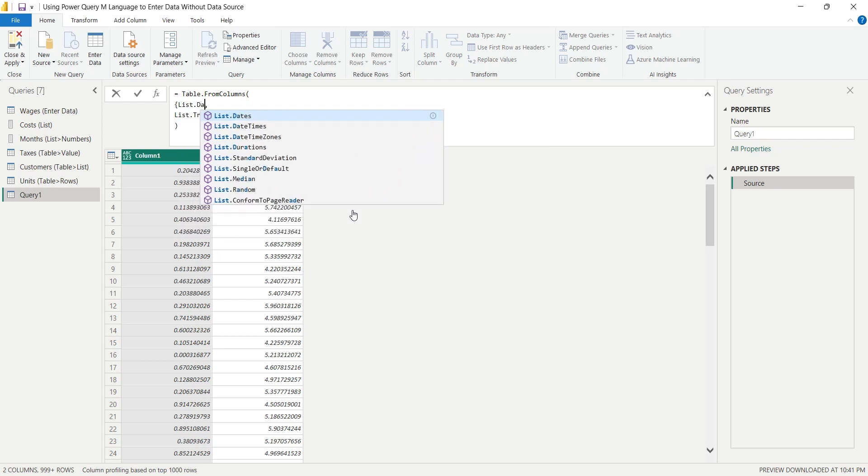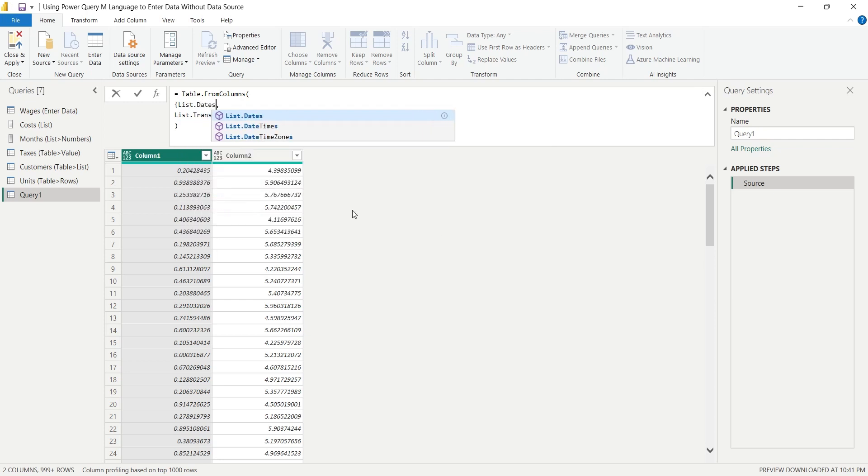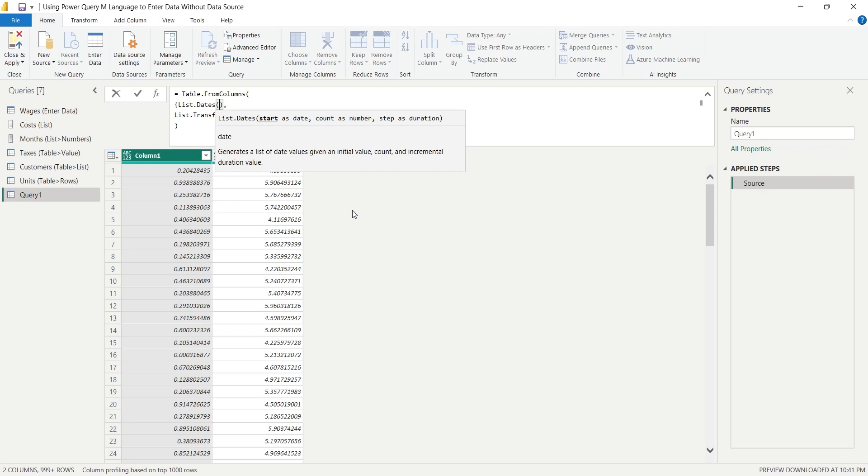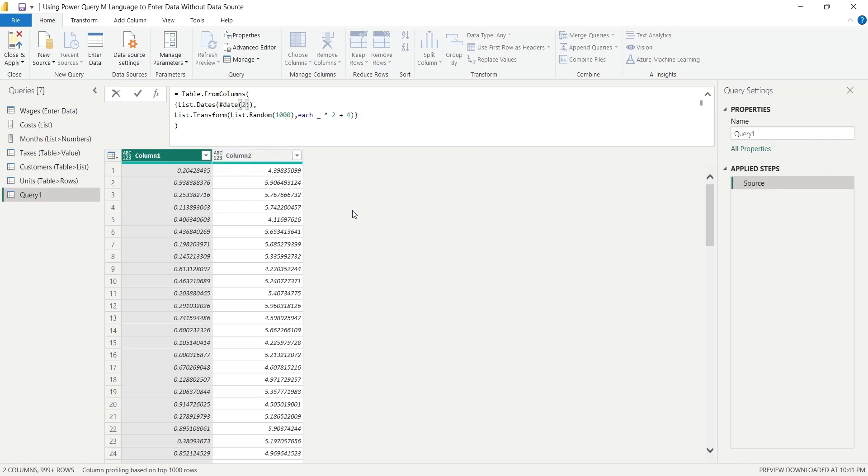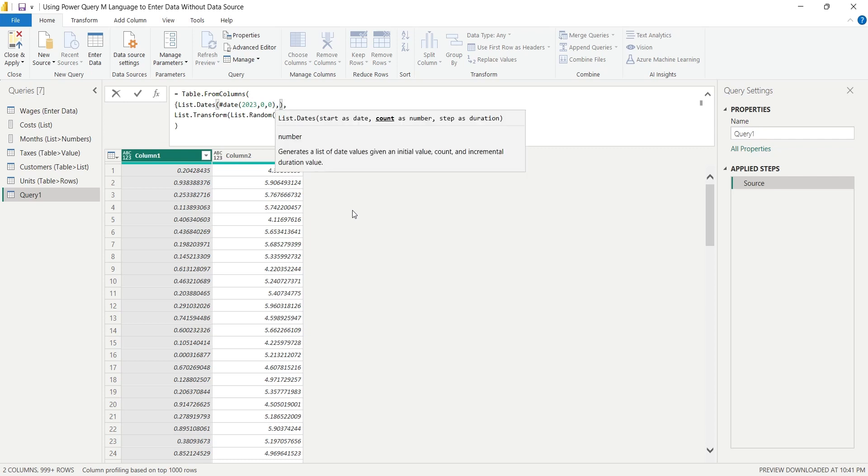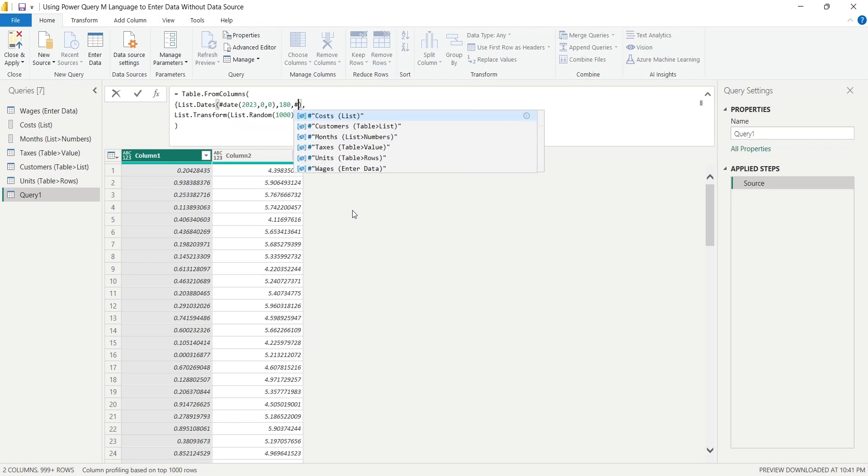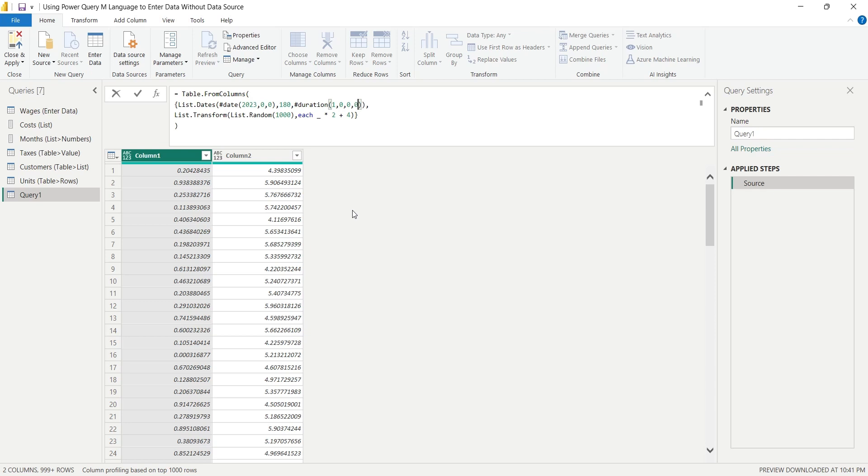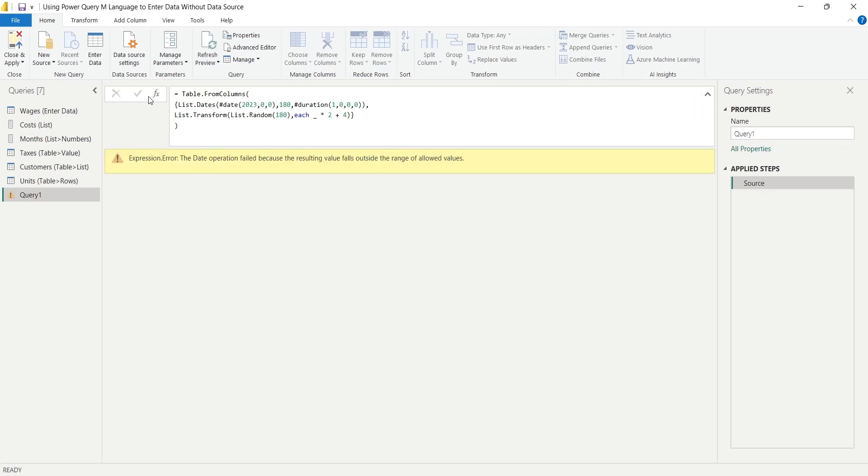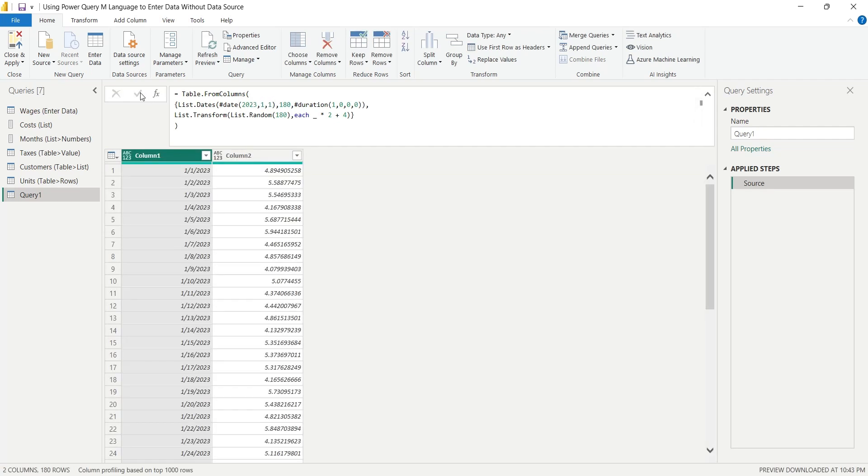First, we will define the start date. Then we will define the number of dates that we want. And finally, we will enter the duration as increment between dates. Keep the number of values in both columns same. Now, click on the OK button to generate the table. The error was caused by the zeros in month and day instead of ones for January 1st. If you use multiple programming languages where some languages have zero-based dates, mistakes like these can happen.